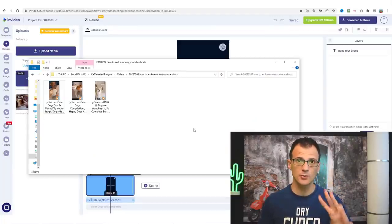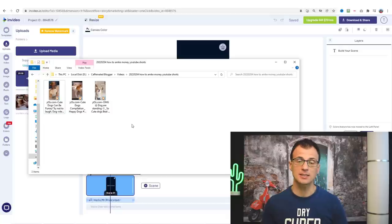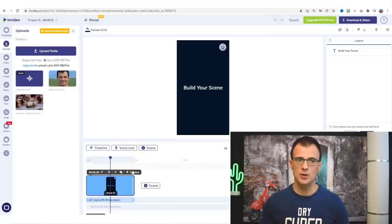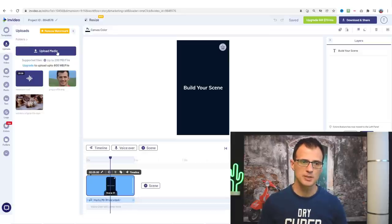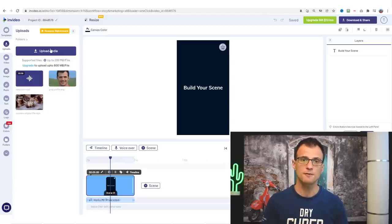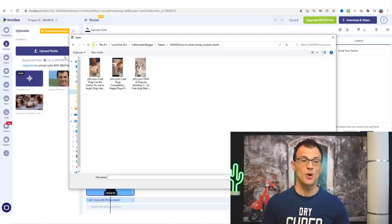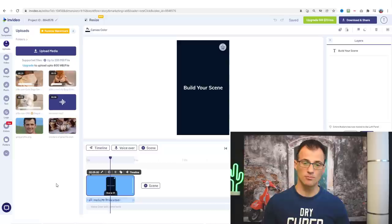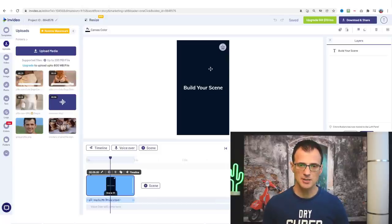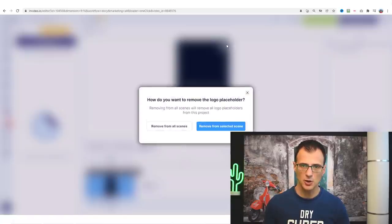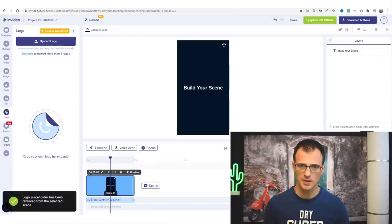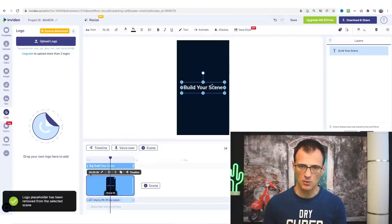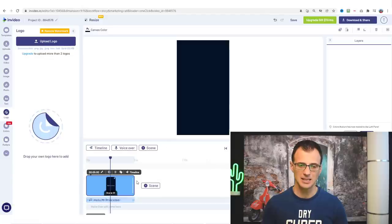To do that, go into InVideo and where it says 'Uploads', click 'Upload Media' and then select those files and upload them so we can start editing. All it really takes is just drag and drop these videos onto the timeline. You've already got some default scene — remove the default logo from all scenes, and delete any default text by selecting it and clicking Delete. Then click on 'Timeline' and drag each video from uploads onto the timeline.